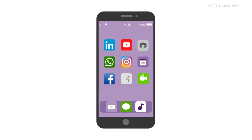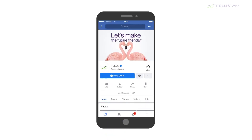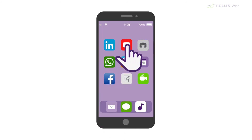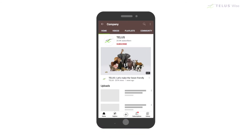On mobile devices, you can also use apps, which are programs that run on smartphones or tablets to connect to the Internet, and do things like check Facebook, watch YouTube videos, and more without going through your browser.